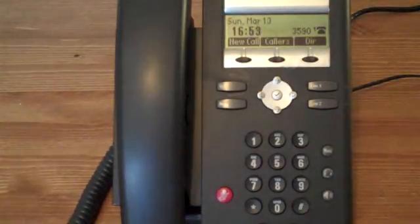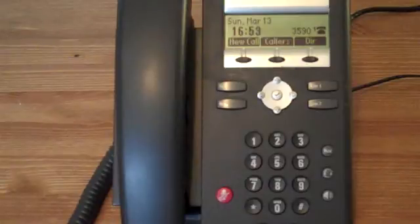In the case of a blind transfer, the call is put straight through without the second party speaking to the third party.